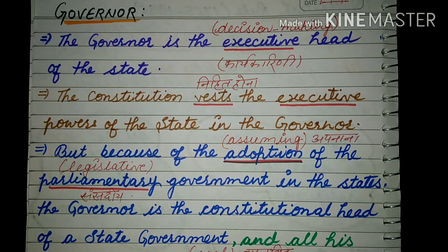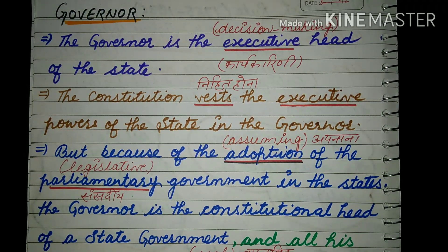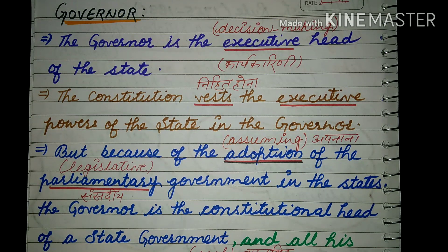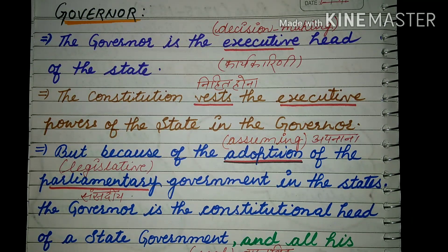Hello students, I hope you are all happy at home. Today we are going to start about the Governor — who is the Governor and what are the functions of the Governor. So listen carefully, and I hope all students are paying attention to their study. Let us start.